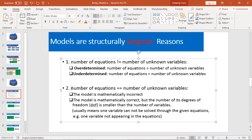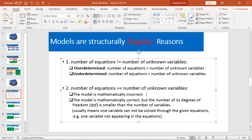For the second reason, you still have two subcategories. One: your model is mathematically incorrect. That means from your equations, it's not possible to solve your unknown variable — to solve the equations and get the unknown variables.